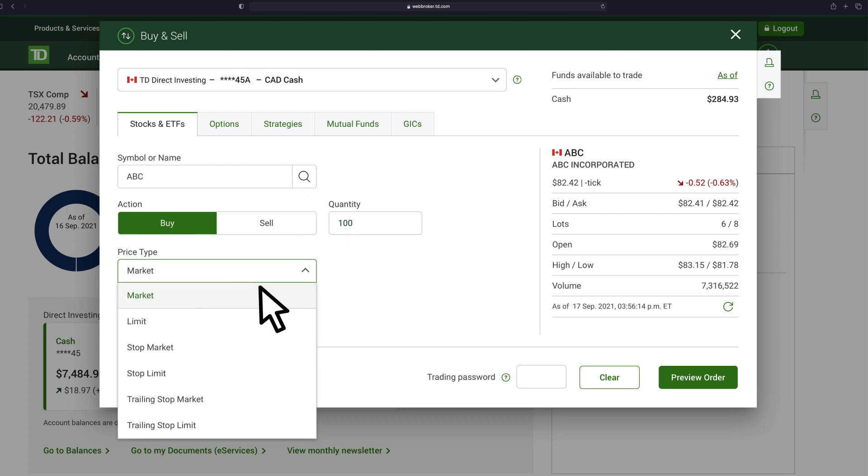As an example, let's walk through the two most commonly used ones: market and limit.